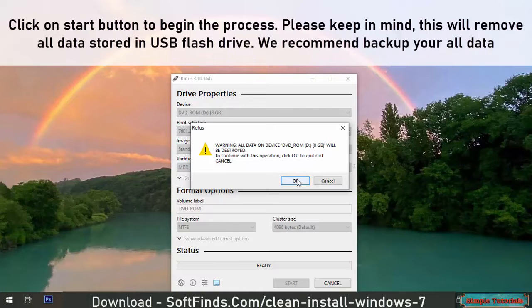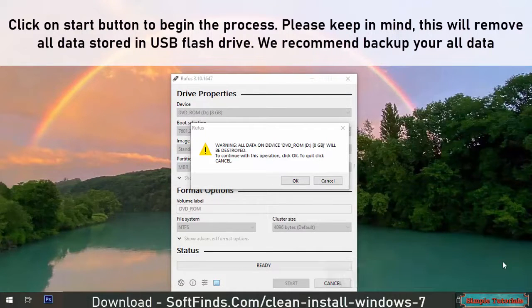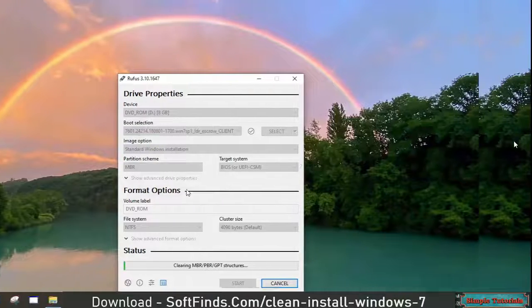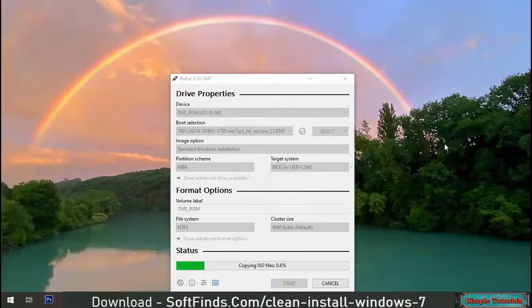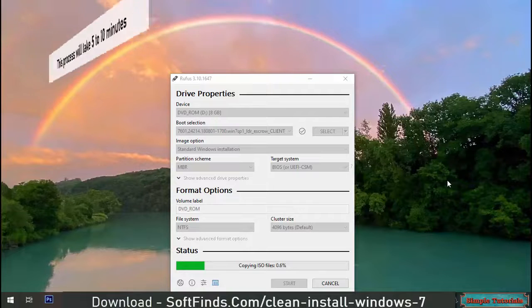Please keep in mind, this will remove all data stored in the USB flash drive. We recommend backing up all your data. This process will take 5 to 10 minutes.